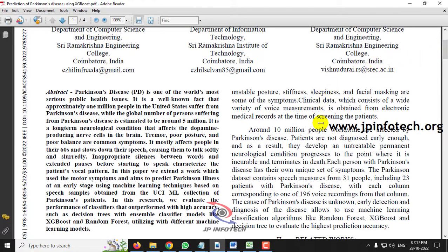As mentioned, Parkinson's is a neurological disorder. The authors of this paper state that the number of persons suffering from Parkinson's disease is estimated around 5 million, which shows the seriousness of this disease and the importance of early prediction. It mostly affects people in their 60s, slowly degrading their speech, causing poor posture and poor balance as common symptoms.